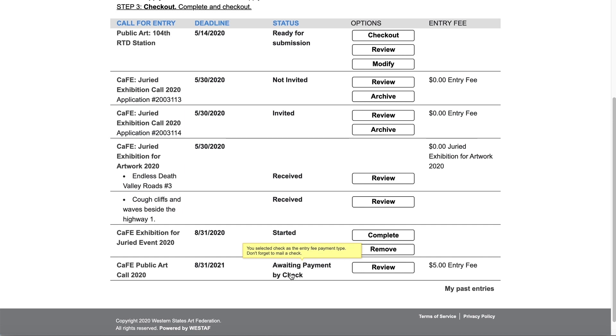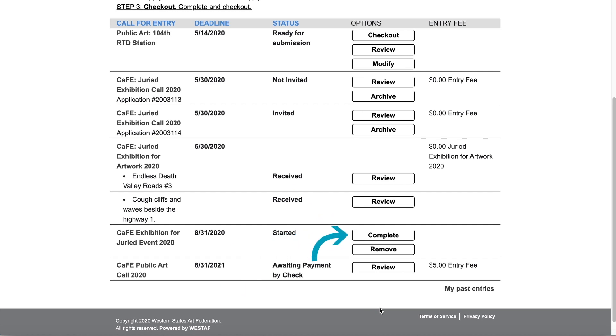The options column displays all available actions you have for that application. You may see options to complete your application, check out, review, remove, and or archive.